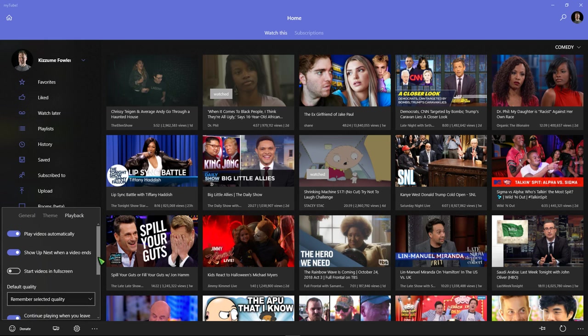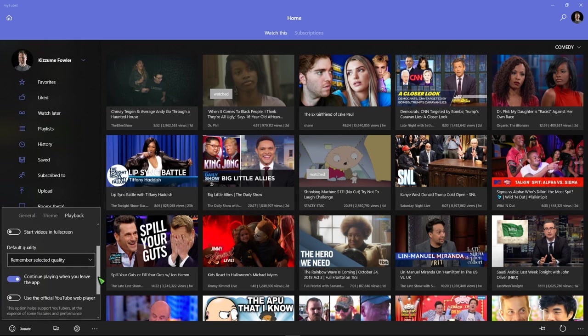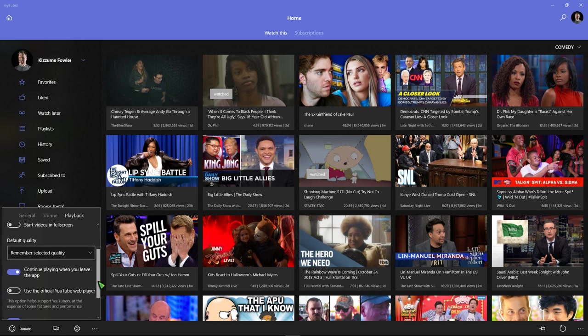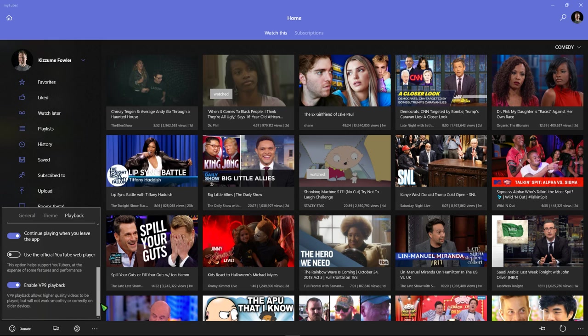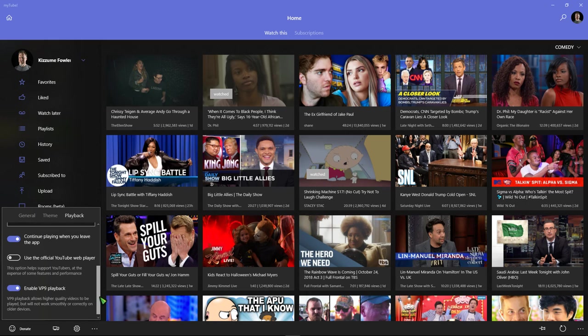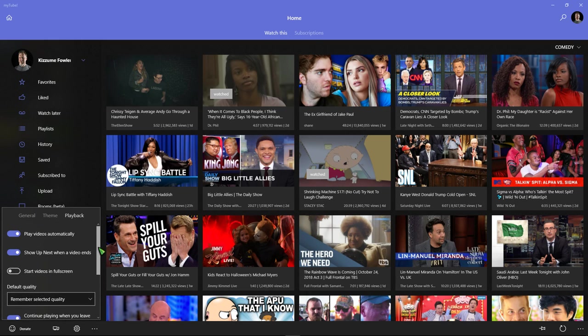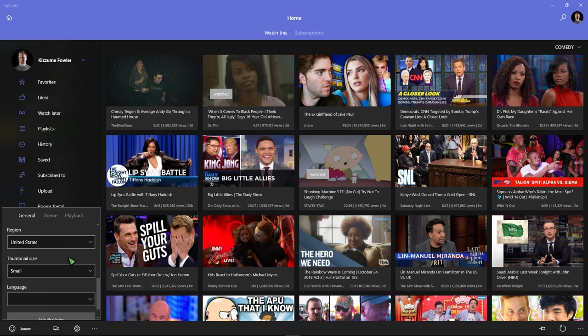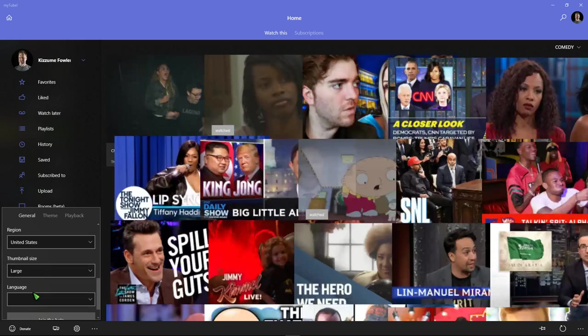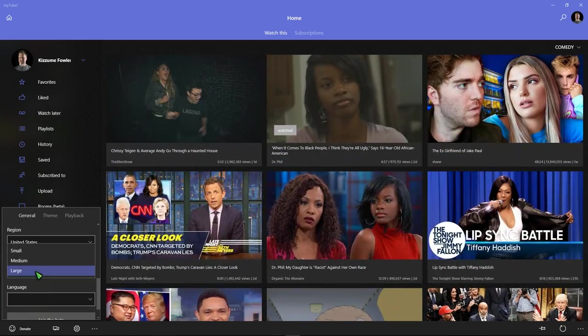You can set it to play video, start videos in full screen. It has a lot of options. Thumbnail size I set for small, as you can see.